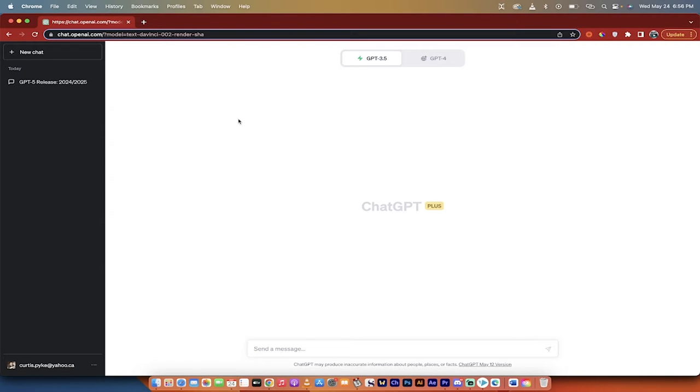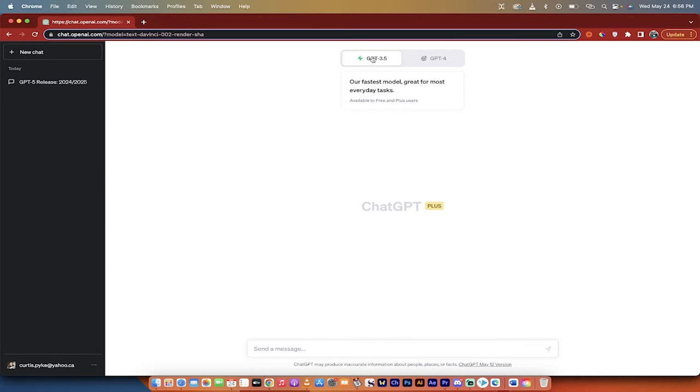Bing is now integrated into ChatGPT 4 or ChatGPT Plus and it's on its way to 3.5. So here it is, I've got it open and you'll see I'm on 3.5.